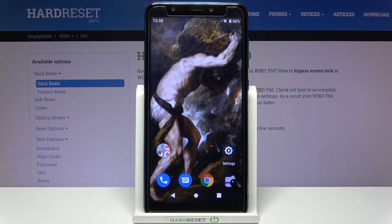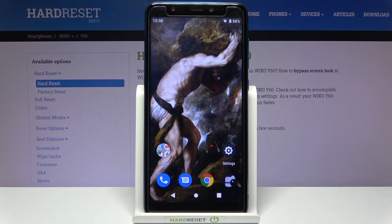Here I have the Wiko Y60 and today I'm going to show you how to change the ringtone on this device.